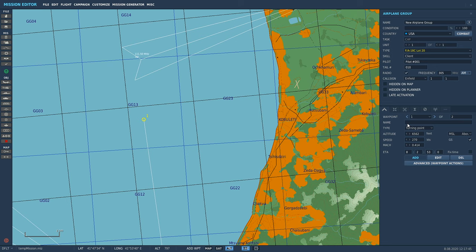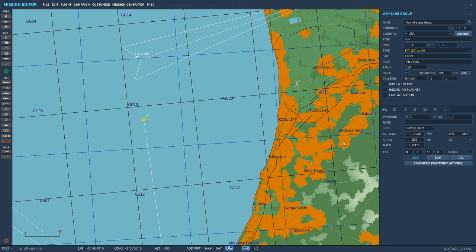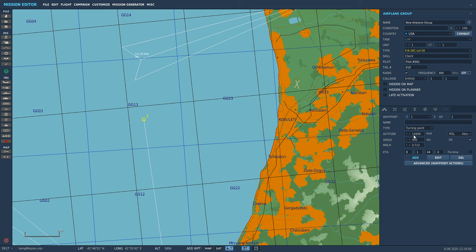We can tweak it to our needs. For altitude, we can make this whatever we want. Let's say 15,000 feet and we'll make it 450 knots. All that's doing...